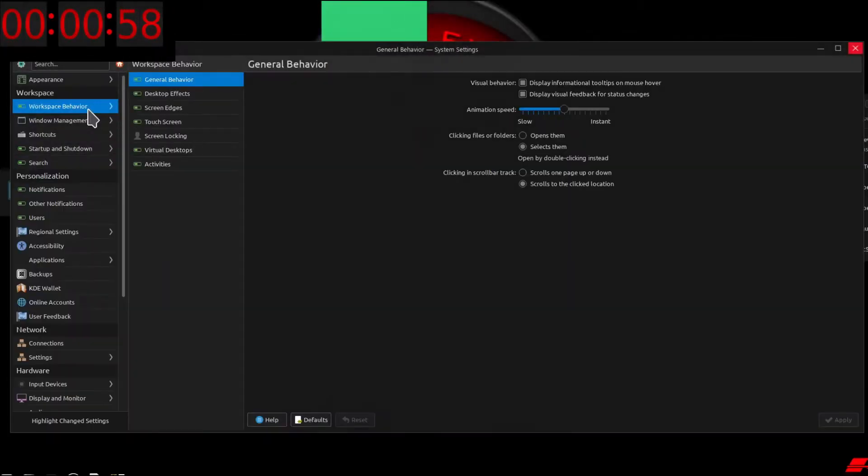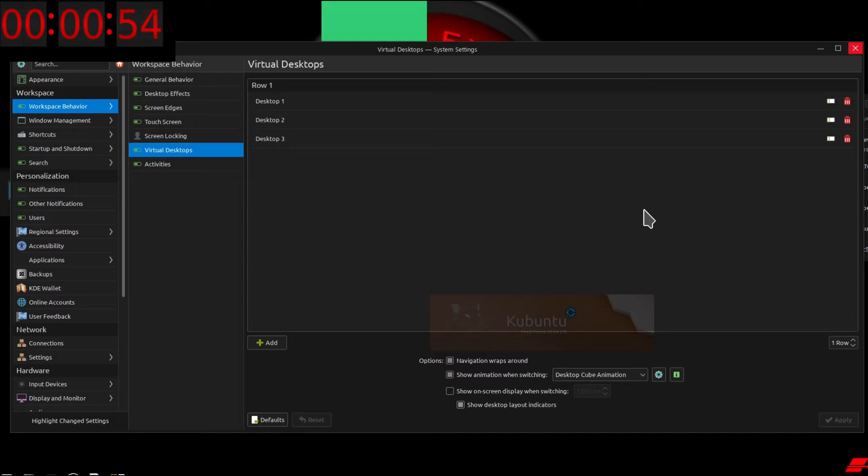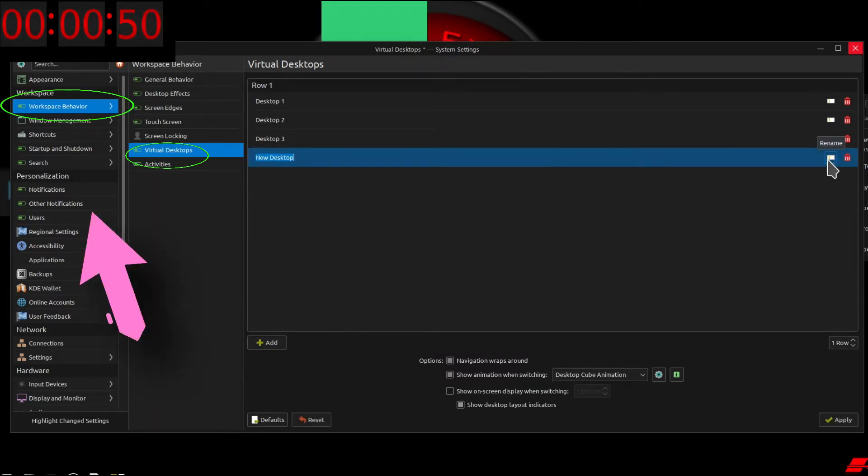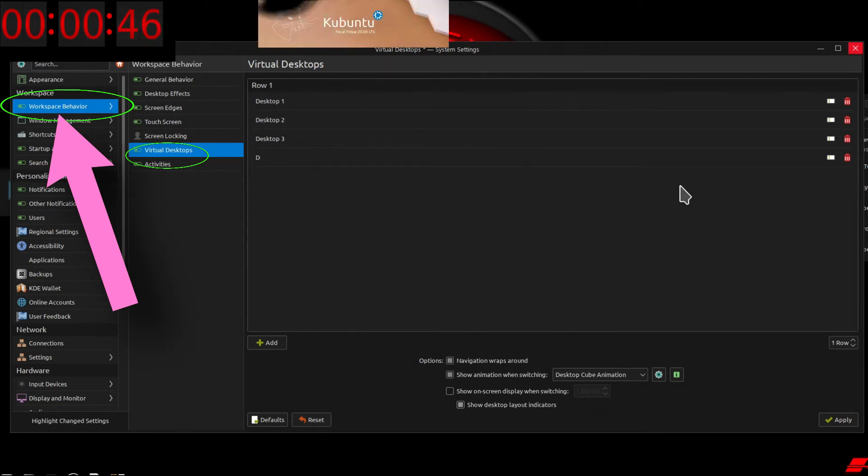Creating new virtual desktops in the Kubuntu operating system. First thing we're going to do is go into the Kubuntu settings. Once we're within the Kubuntu settings, we're going to click Workspace Behavior. From within Workspace Behavior, we're going to click Virtual Desktops.